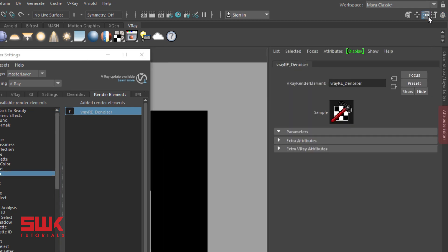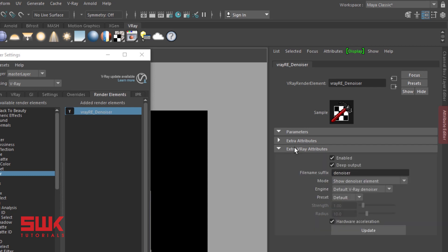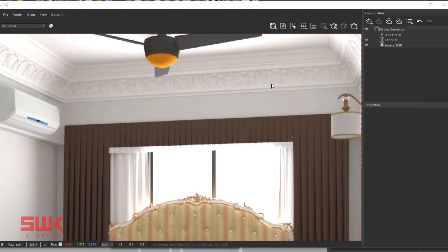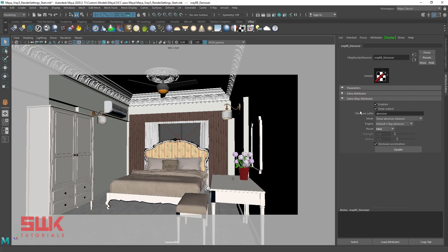Select V-Ray Denoiser, click on the Attribute Editor, and open Extra V-Ray Attributes. Change the preset to Mild. If you remember, in low resolution settings we kept the preset at default, but this time we are using the Mild preset. The reason is that the denoiser detects areas where noise is present in the rendered image and smooths them out. For example, if I turn off V-Ray Denoiser you can see this much noise in the rendered image, but when I apply the denoiser it smooths the noise and gives a nice result. Since we are rendering high resolution images, I keep the Mild preset, which is less smooth than the Default preset.